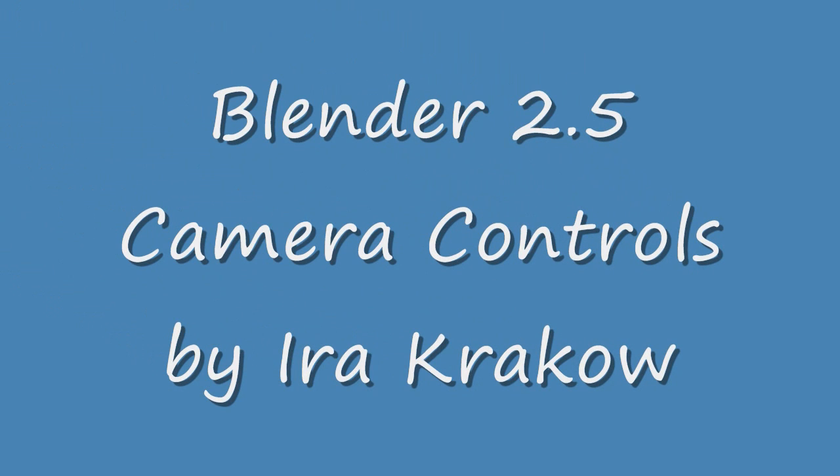Hi, the purpose of this video is to demonstrate the camera controls in Blender 2.5.